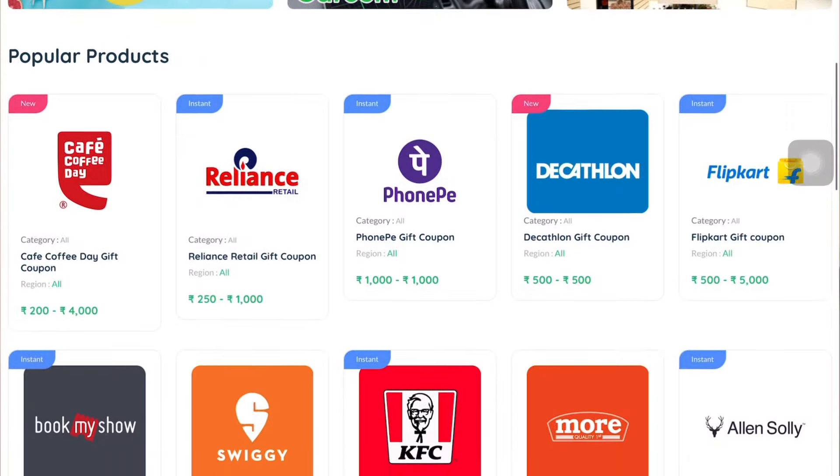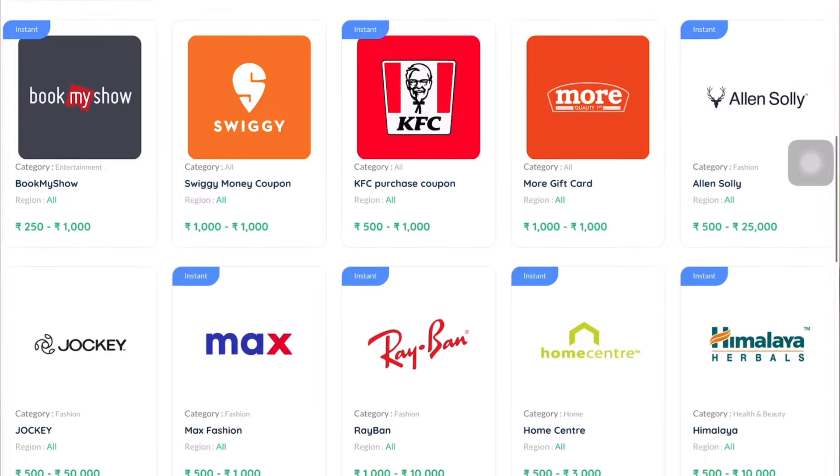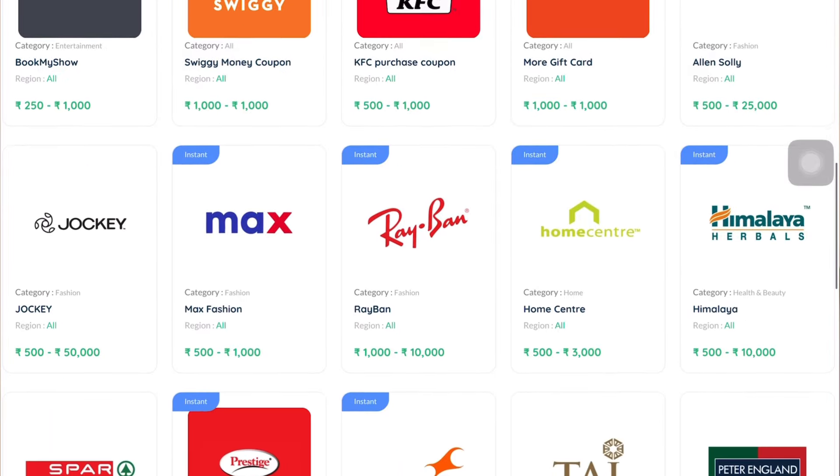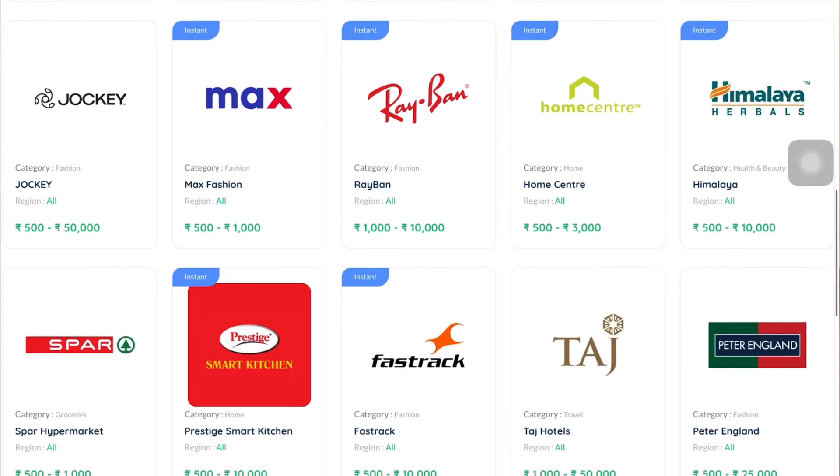The ProMart is live. I'm going to talk about it worldwide — Max, Alan Soli, Joe Key, and the showrooms. I'm going to talk about the coupons and the details of it.